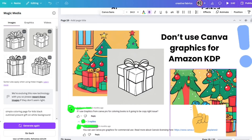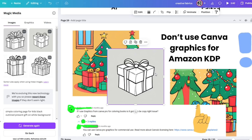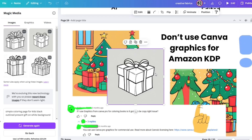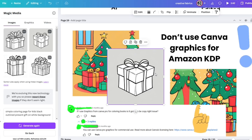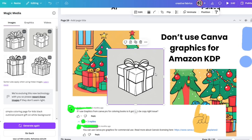That is problem number one: do not use any Canva graphics for Amazon KDP. I've seen YouTube tutorials telling you to use Canva images, and two out of three people who lost their KDP accounts told me they just followed a YouTube tutorial. There are plenty of tutorials telling you how to create coloring books using Canva — please understand it is not allowed. You're going to lose your KDP account, or at best your book will get blocked and you'll have to abandon it.